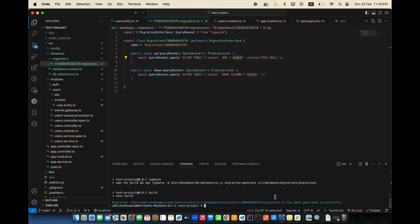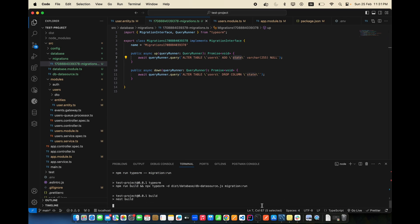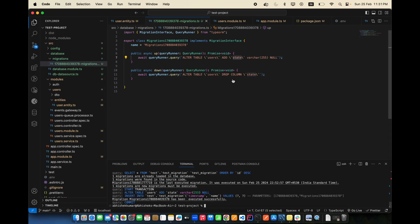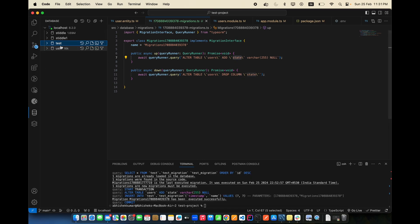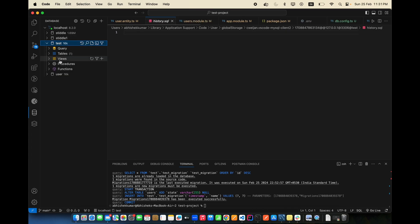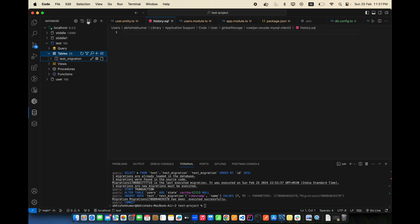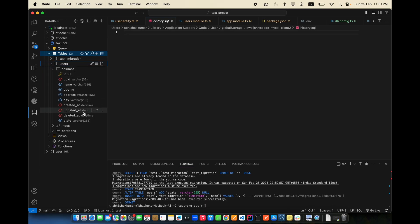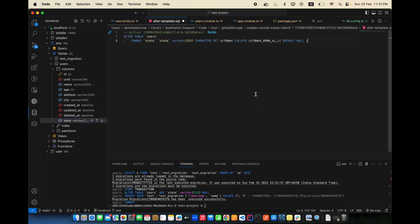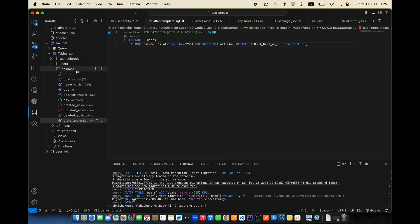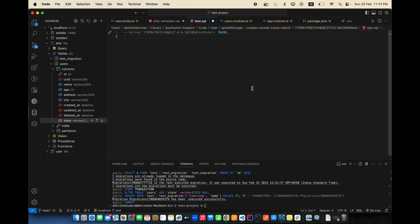The migration file is generated successfully. It shows that a 'state' column was added to the user table. Now run npm run migration:run — this applies the migration and adds the column to the actual database. Verify by opening the database and refreshing the test schema.